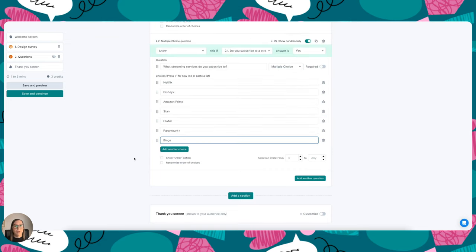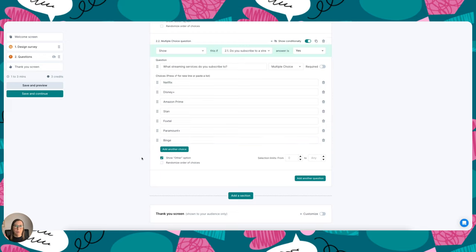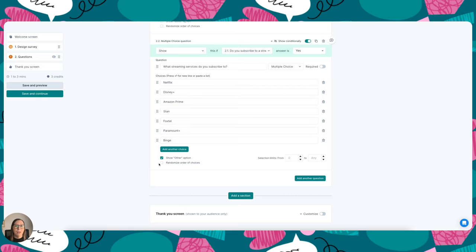What you can also do here is choose show other option, and this just means that after the list of multiple choice questions there will be an other field and your participants can add in their own response. And then the other thing you can do is show your options in a random order so each participant is not shown the same order for every single participant.